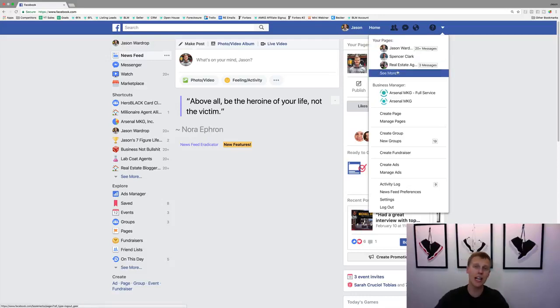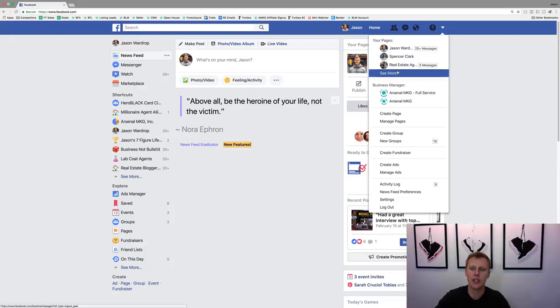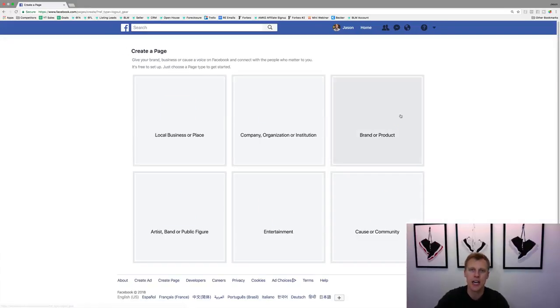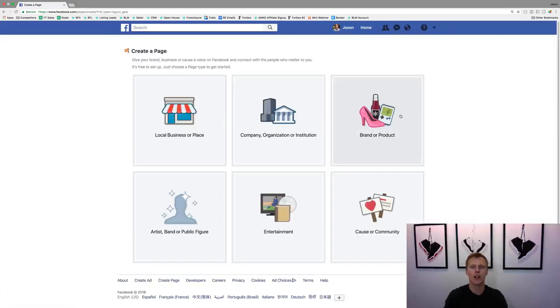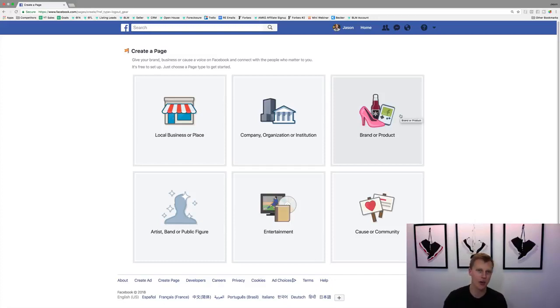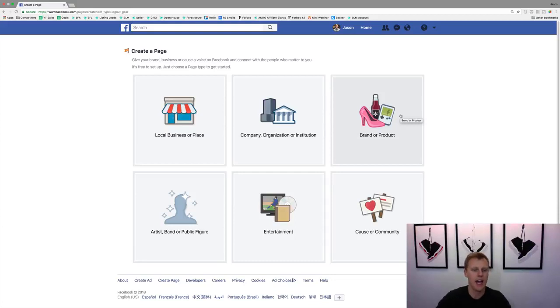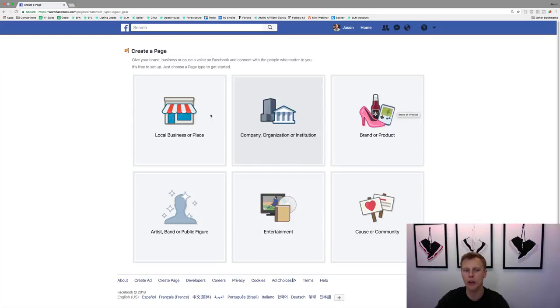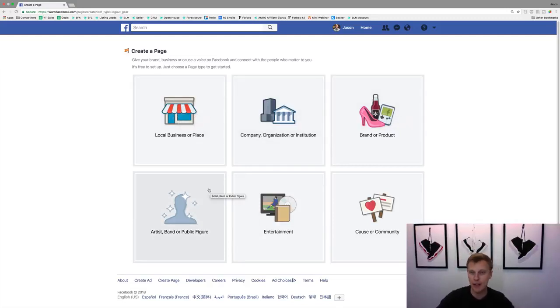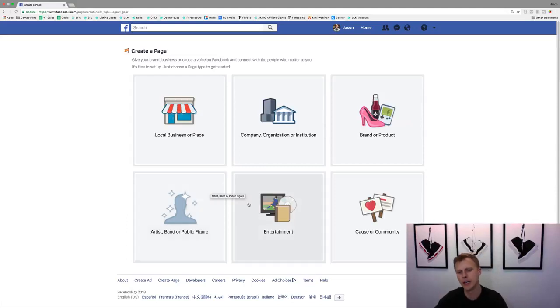You can actually create as many pages you want. But in order to create a new page, come over here to create page and it's going to walk you through this step-by-step tutorial. This is extremely easy. Facebook takes you, holds you by the hand basically step-by-step. They first say, what type of Facebook page you want to create? Are you a local business or place, a company, a brand, or are you just wanting to make a public figure page if you're trying to brand yourself?